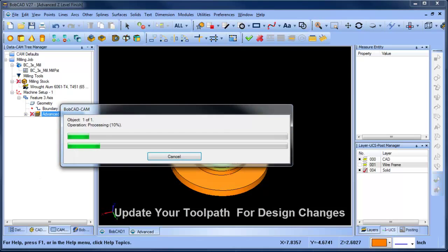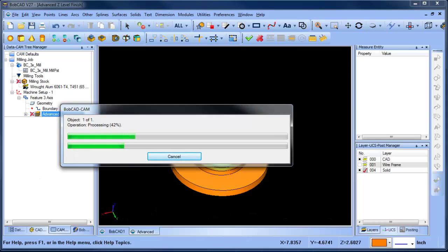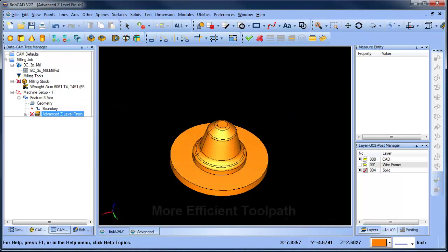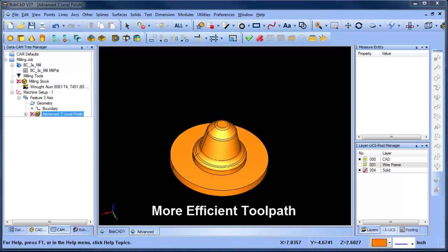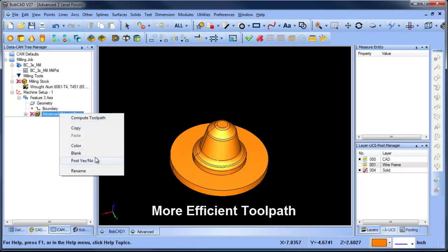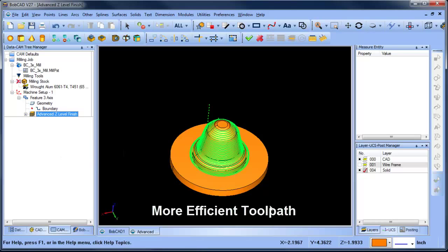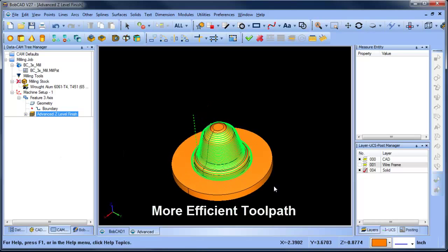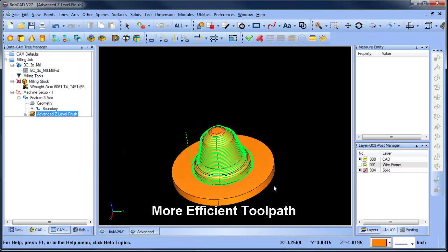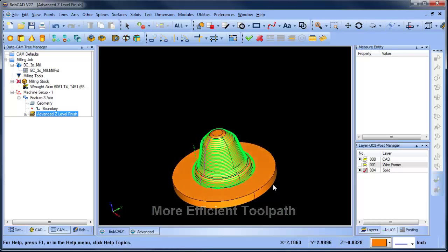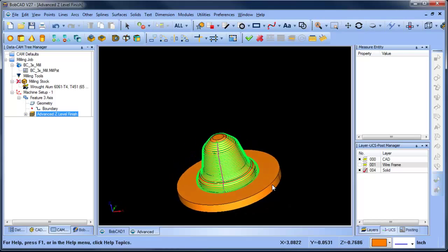This is a huge time saver that results in more efficient toolpaths. Learn more about all the new features in version 27 by downloading your copy today.